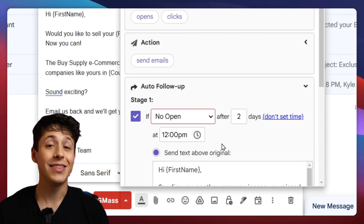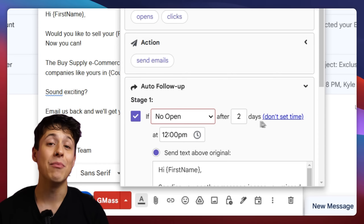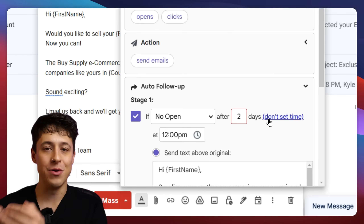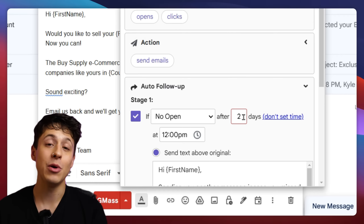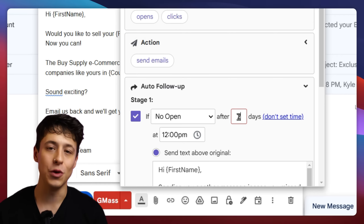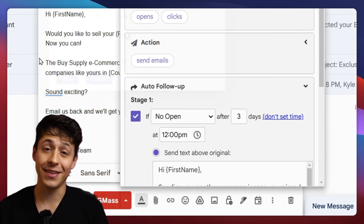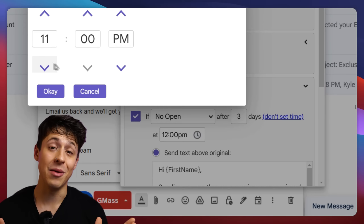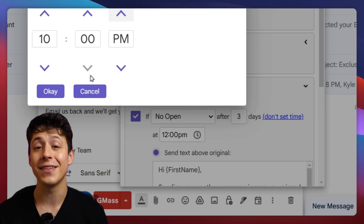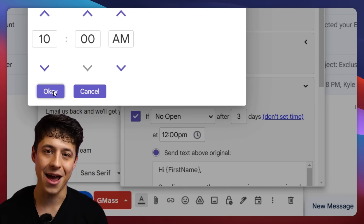Next, we can set the day and time after our initial email that we want the follow-ups to be sent. I think three days is more than enough time here, and I'm going to set it for 10 a.m.